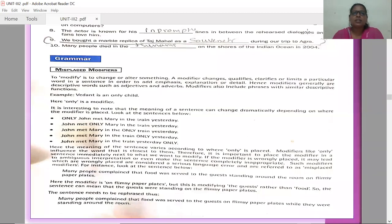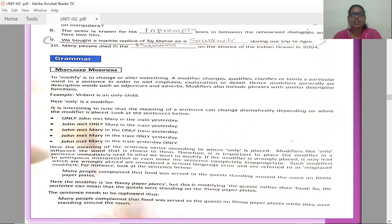Students, today we are going to learn misplaced modifiers. Let us see what these things are in grammar. To modify is to change or alter something. A modifier changes, qualifies, clarifies or limits a particular word in a sentence in order to add emphasis, explanation or detail. Modifiers generally are descriptive words such as adjectives and adverbs.